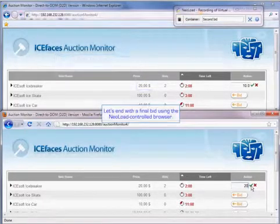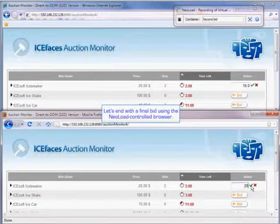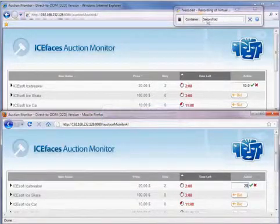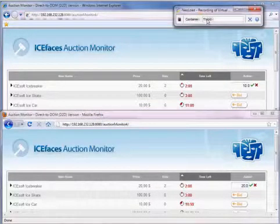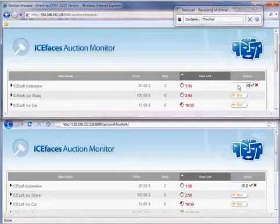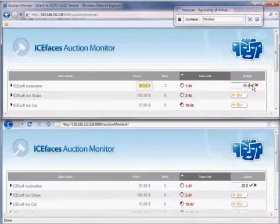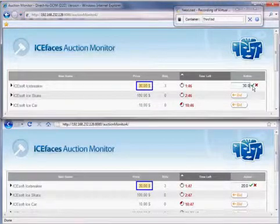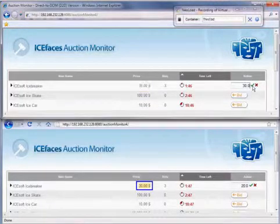Now let's end with the final bid using the NeoLoad controlled browser. So that'll be up top. We'll just enter a new container and make that bid. And as you can see, it updates.